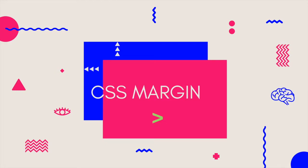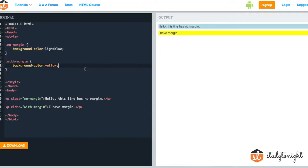In this tutorial we will learn about CSS margins. As you can see on the screen we have two paragraph tags. One has a light blue background and the other one has a yellow background.